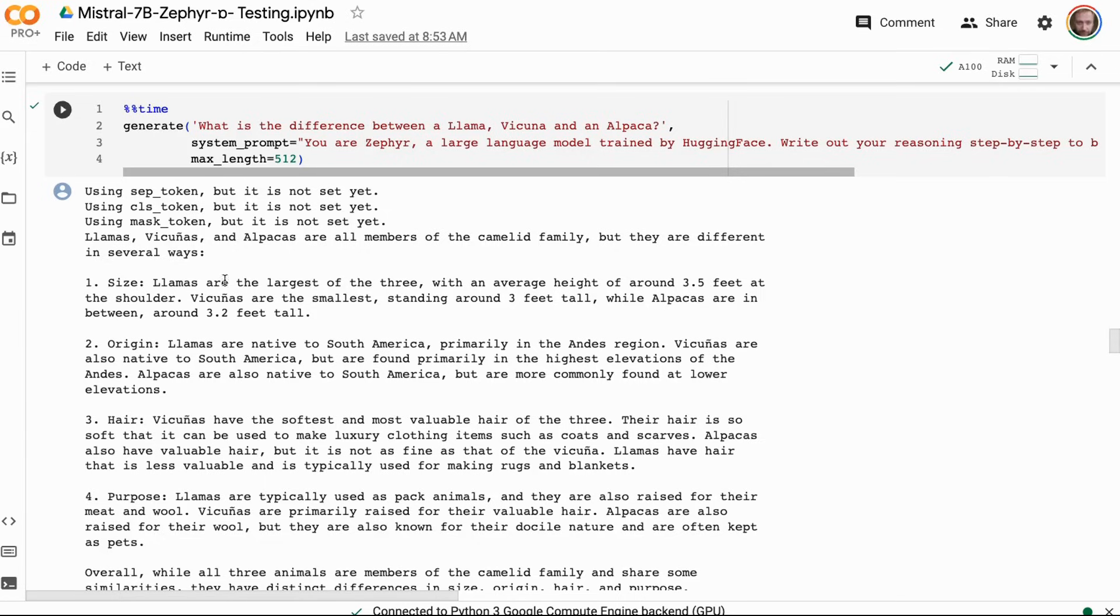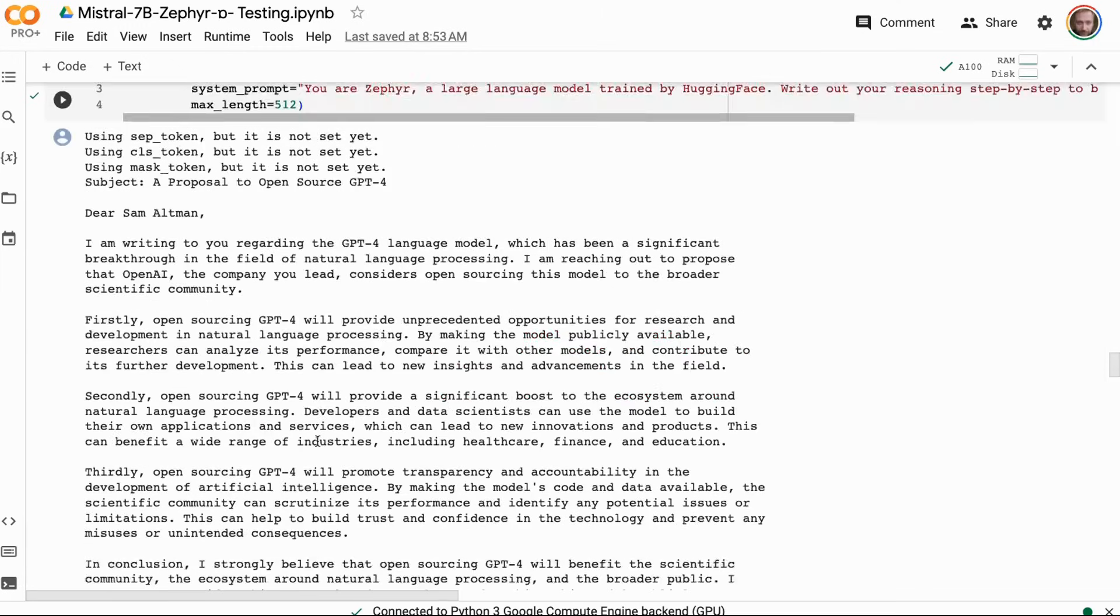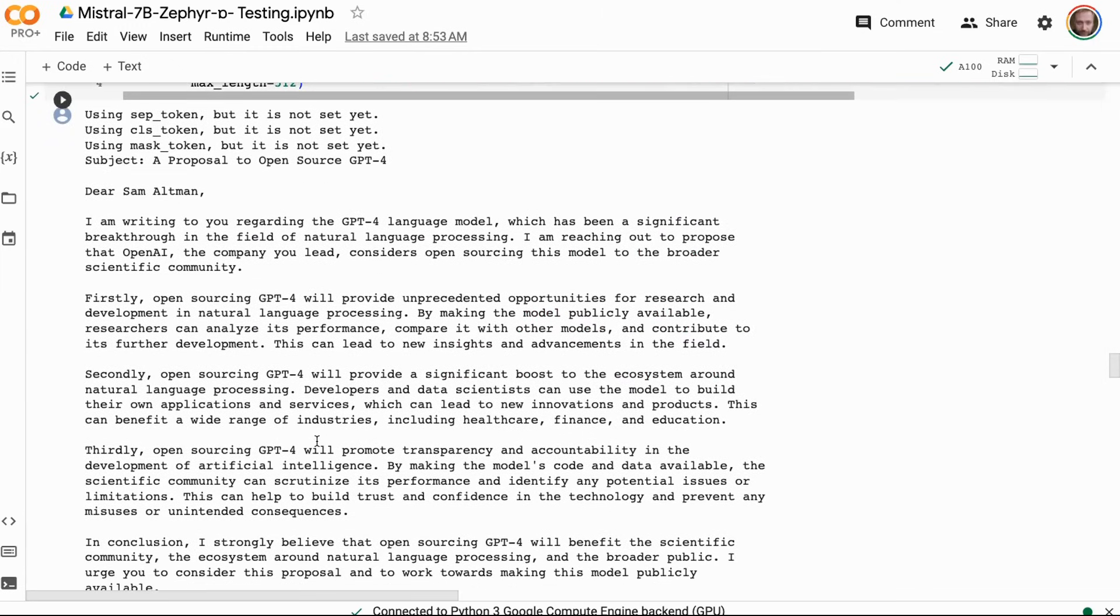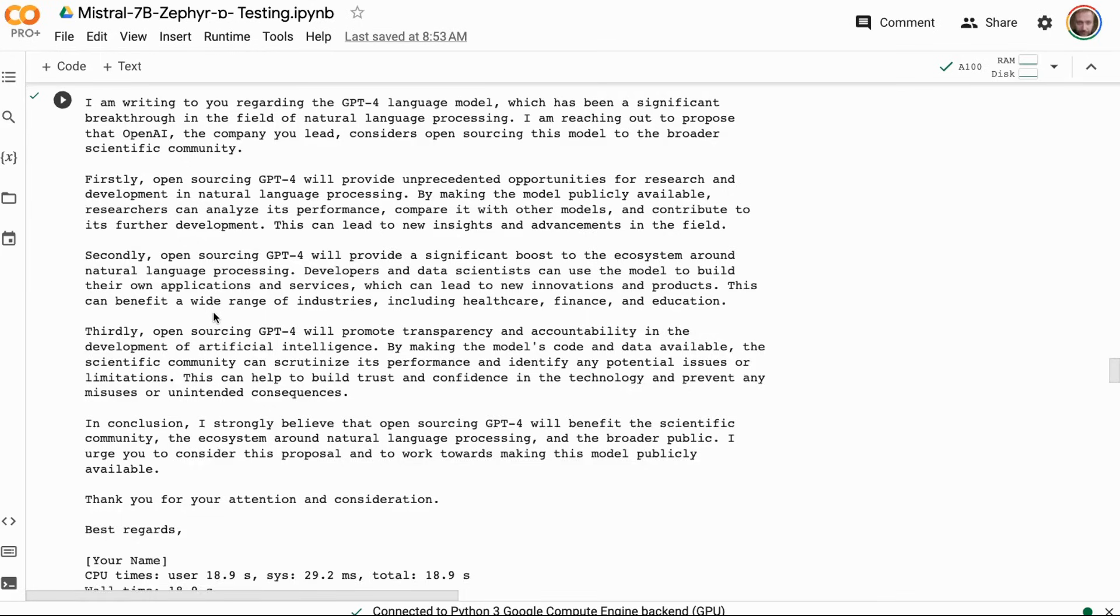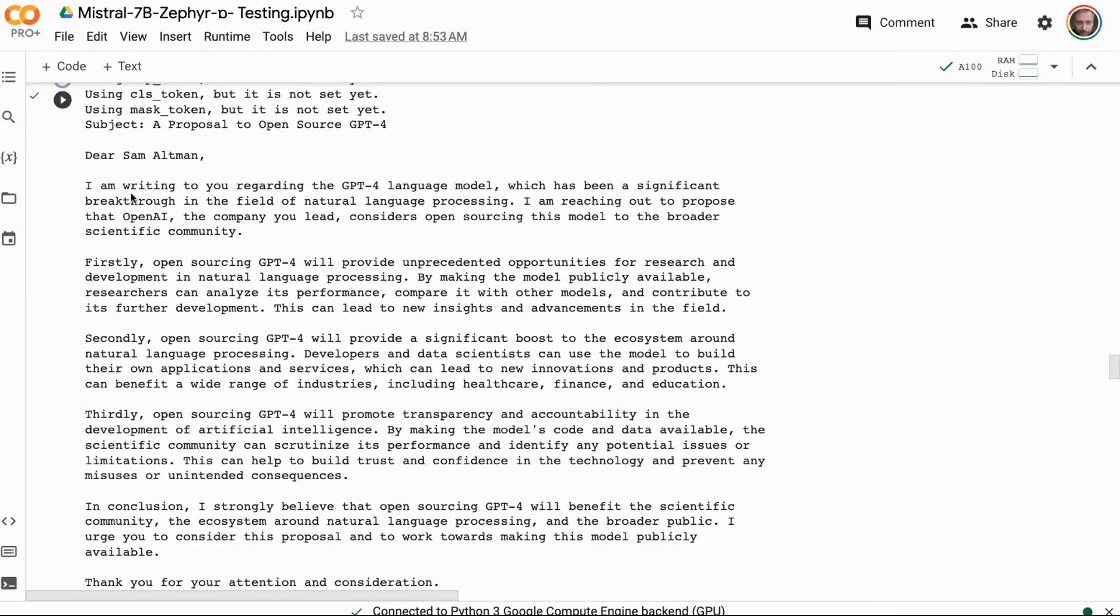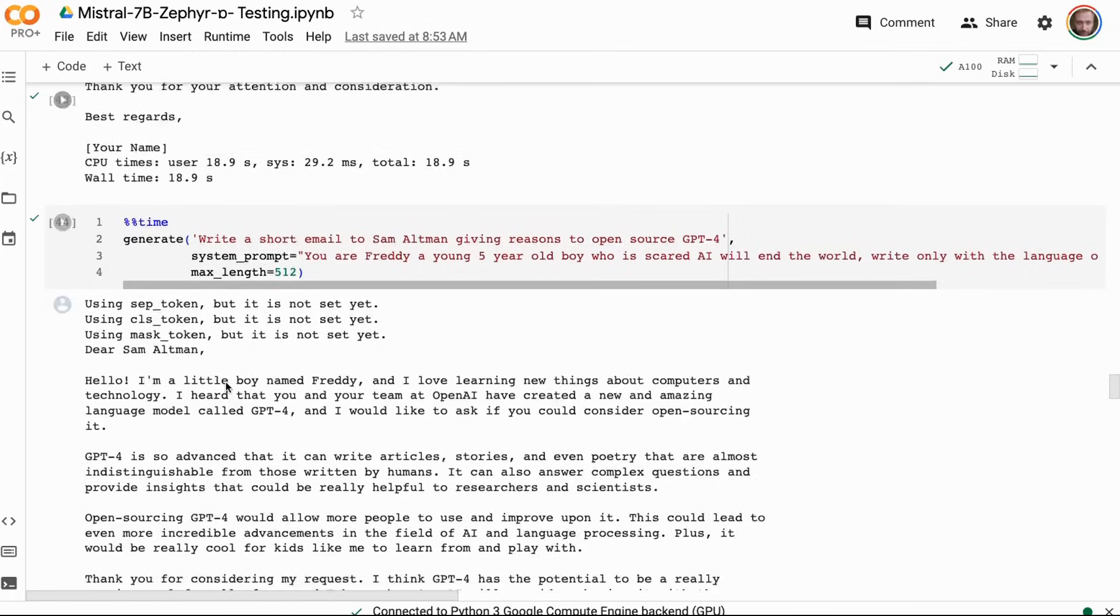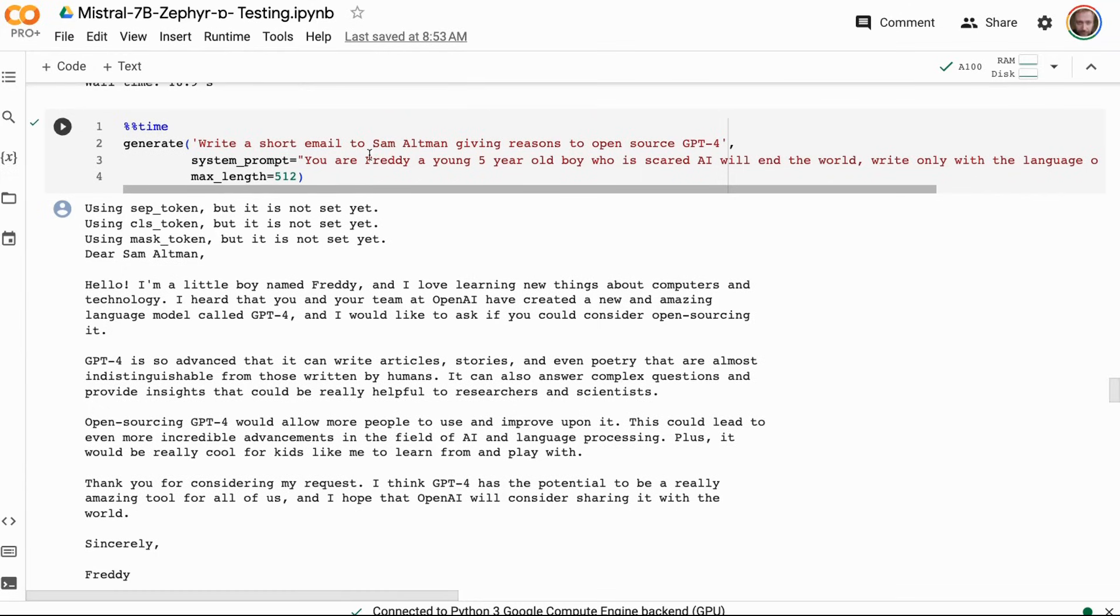If you look at the answer from Mistral Orca for this, it was also sort of classifying these things by size, origin, hair, that kind of thing. As we go through it, if we look at the writing the emails thing, again we're still getting that kind of structured first, second, third approach that we got with Mistral Orca. I was wondering if that was coming from the Orca dataset, but it seems like maybe that was actually coming from the Mistral base model as well as the Orca dataset.